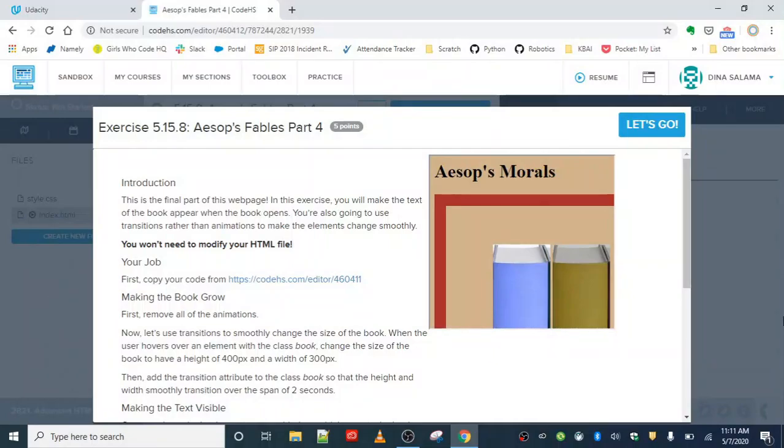Okay, next exercise is Aesop's Fables part four. This one is quite challenging as well. They're definitely making us work for this advanced HTML CSS badge, but we are going to get it done.